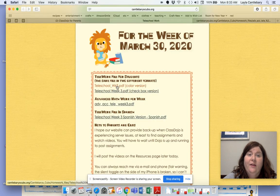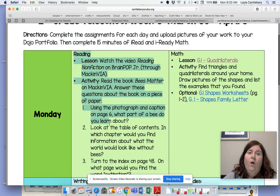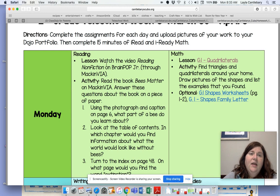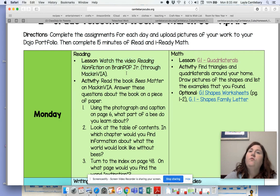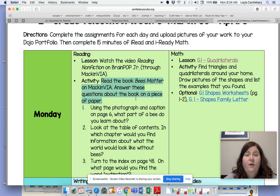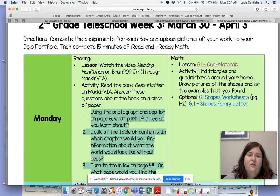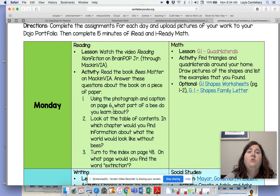Now really quickly, I want to explain today's work. For reading — on-level second grade reading — you're going to watch a video on reading non-fiction on Brain Pop Jr., accessed through Mac and Via. Then it says to read the book Bees Matter on Mac and Via. If many people have checked it out it might not be available, but I think it's okay. You'll read that book and answer three questions about it on a piece of paper — it's about non-fiction text features. Take a picture and upload to ClassDojo.